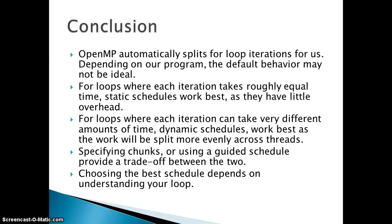But there is a problem of overhead with the dynamic as well. You can overcome that with the help of guided scheduling by specifying the chunk size or using guided scheduling, the trade-off between the two scheduling techniques.